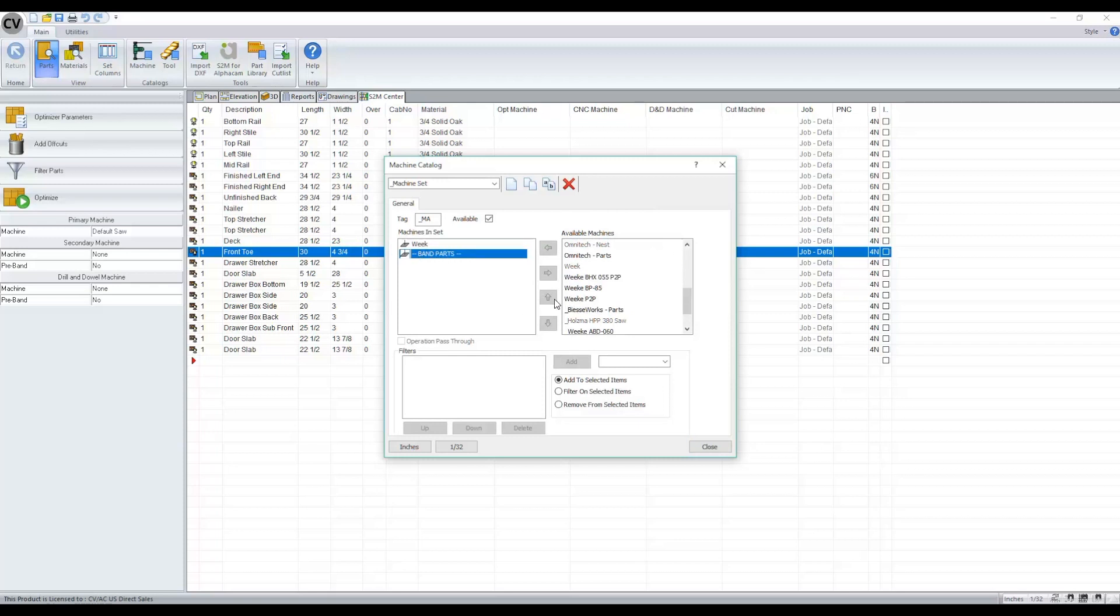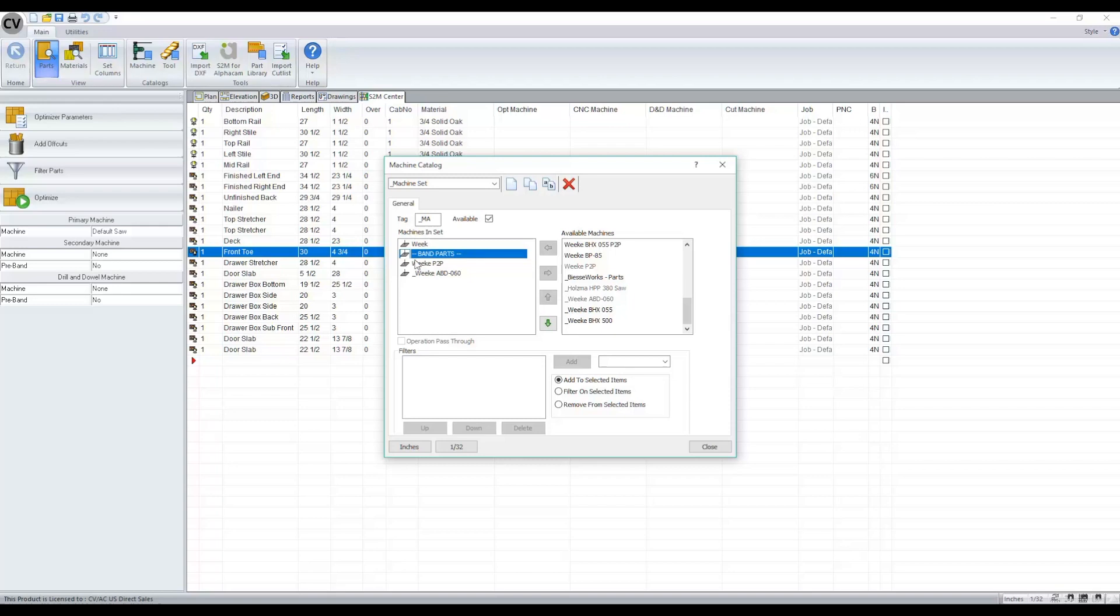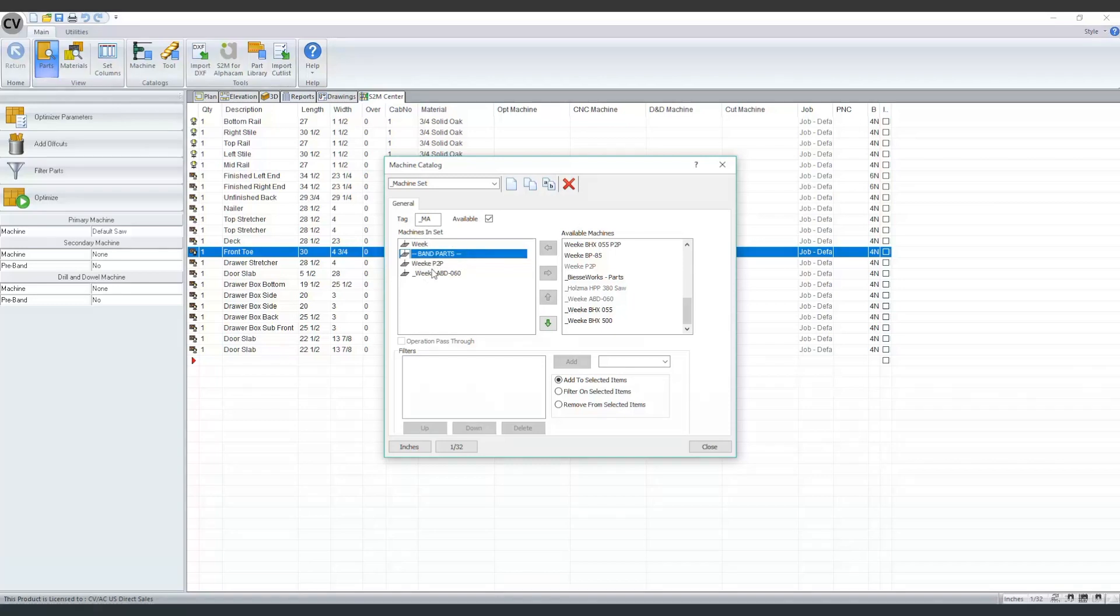This is important because once I start adding my additional machines, right now it's automatically bumping to the bottom of my list. But if I band my parts before they go to my point to point, I can move this up so that it knows that those parts are pre-banded before they go to these additional machines.